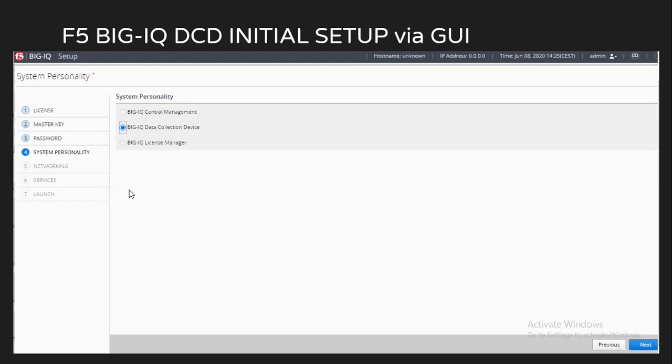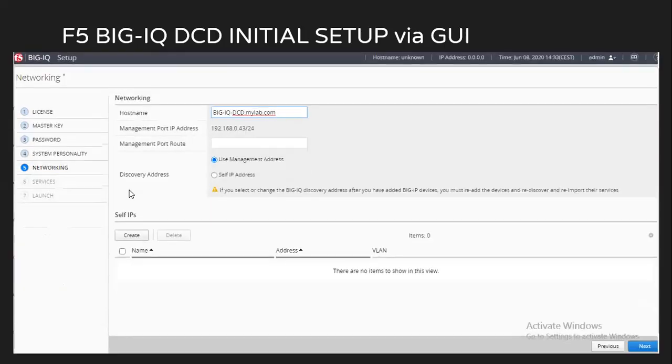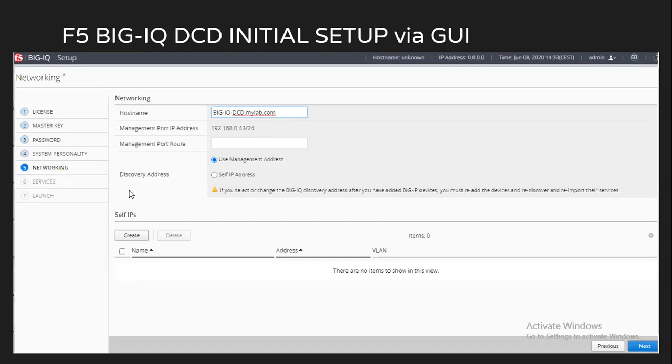After clicking on next, I will see system personality. In my case, the license is already activated and that license is applicable for DCD. That's why it is showing only the option of BIG-IQ DCD data collection device. Then we just click on next. In here we can set up the hostname of our BIG-IQ DCD and make sure the hostname that you set is fully qualified domain name.